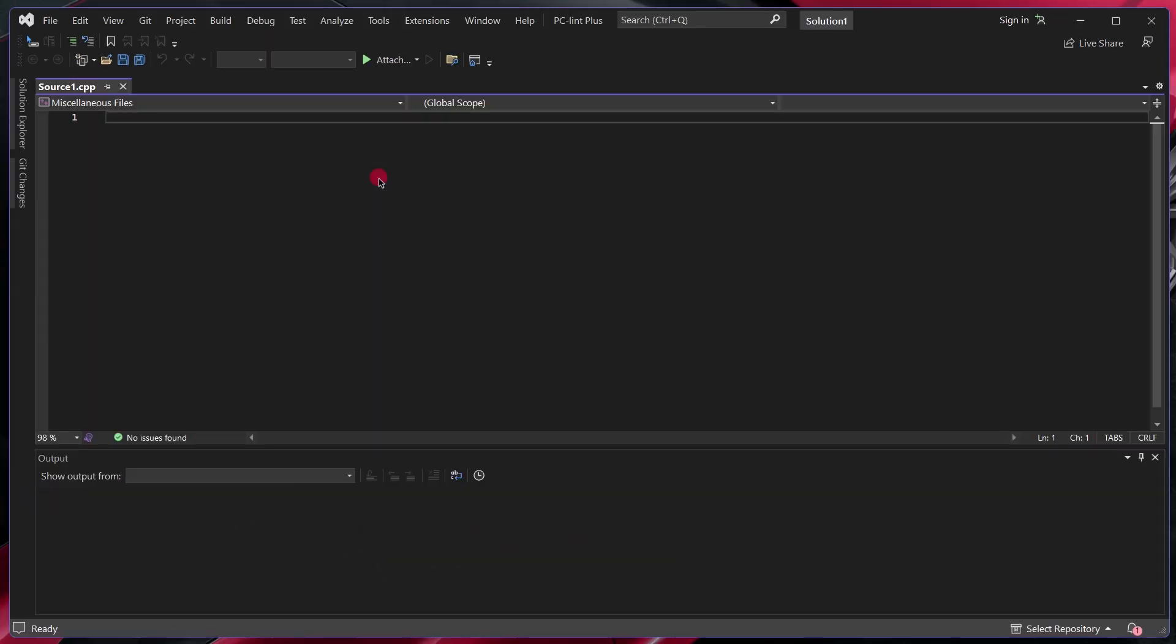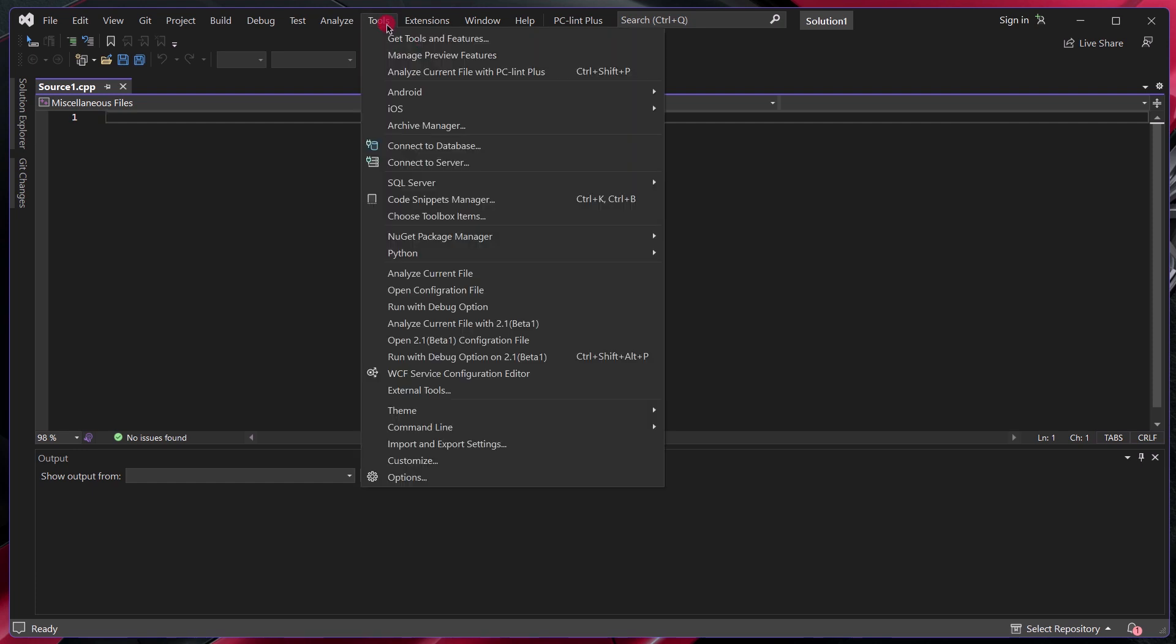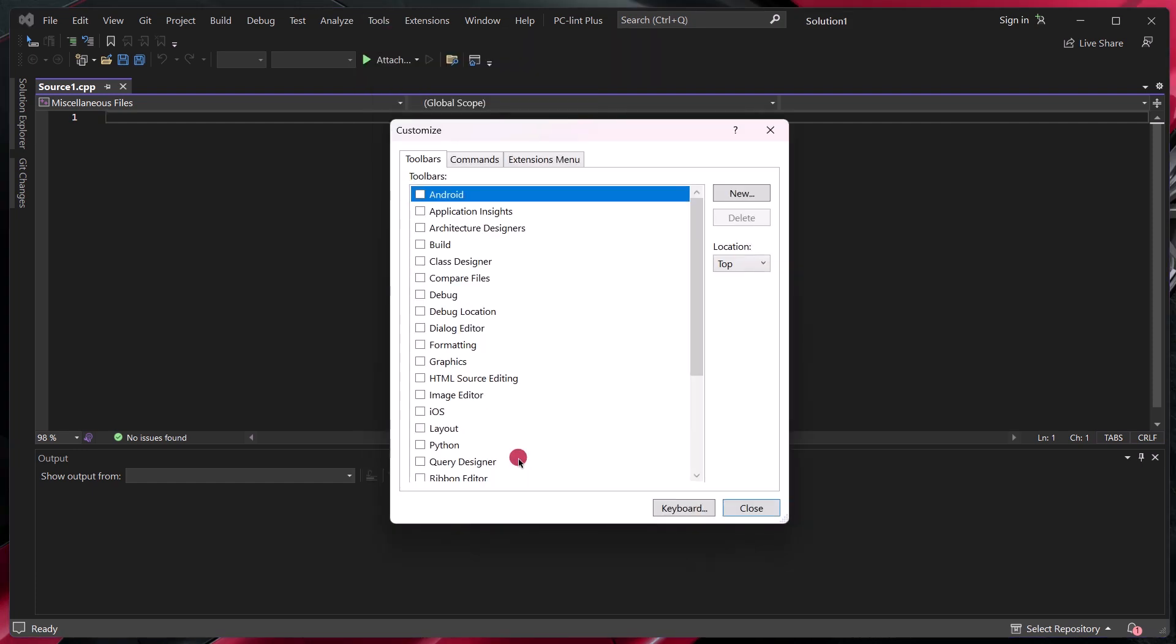Once we have applied these changes, we can add a keyboard shortcut to run PCM Plus. To do that, we will click on Tools, Customize, Keyboard.